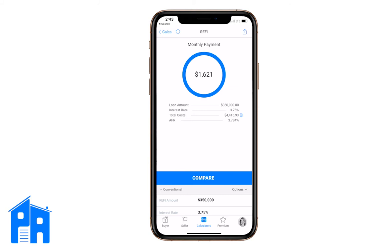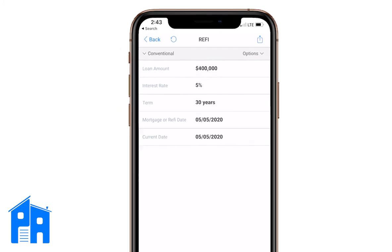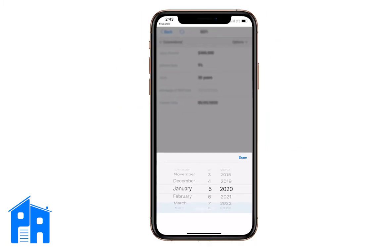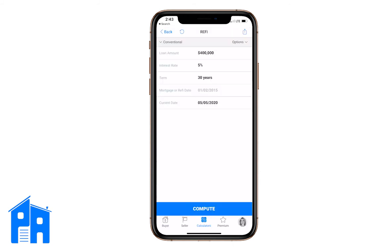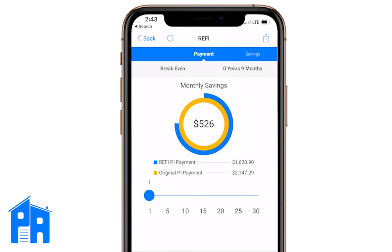Next, if we want to compare, we hit 'Compare.' We're going to compare the loan they have now — whether it's a previous refi or the original loan — with the new loan. We'll enter a loan amount of $400,000 with a rate of 5% for 30 years. 'Mortgage or refi date' means either the date they first got the loan or the last time they refinanced. I'll choose January 2nd, 2015. It runs an amortization schedule to show how much they owe and give us a comparison.